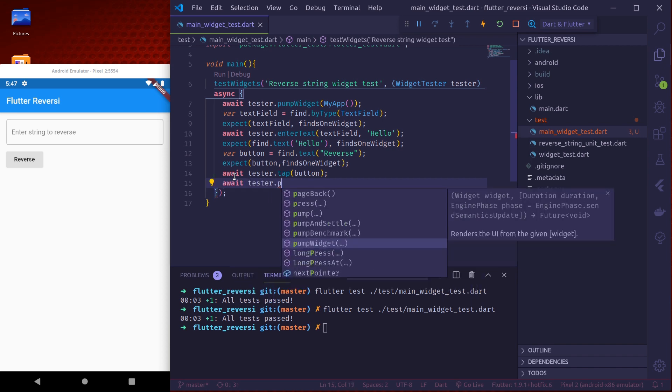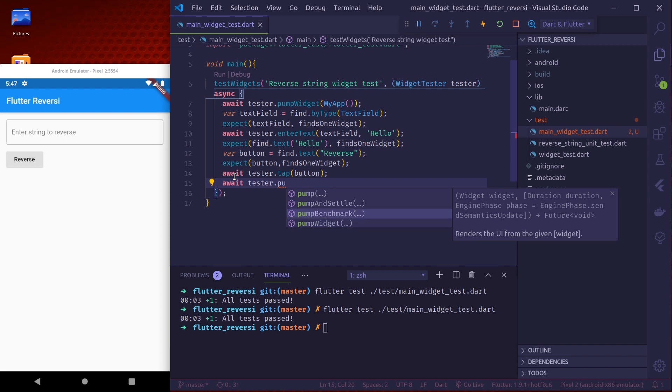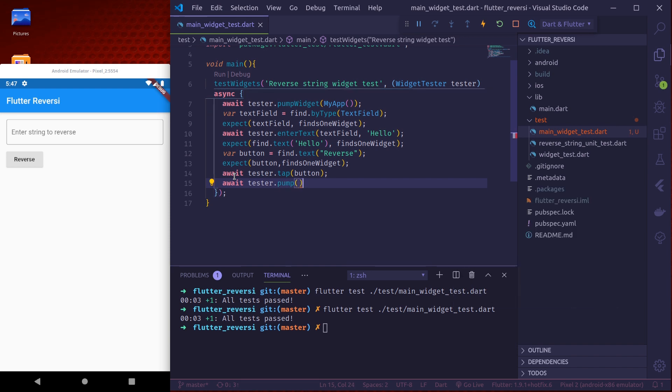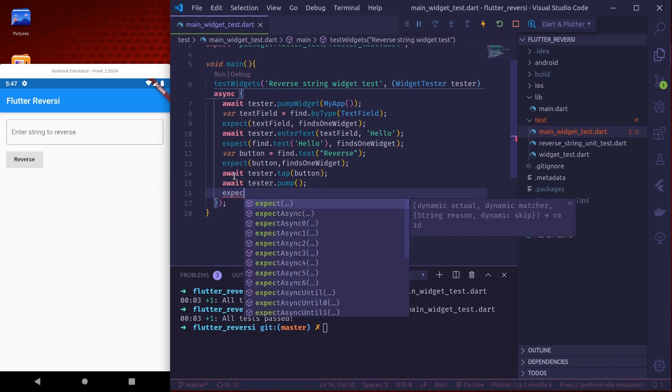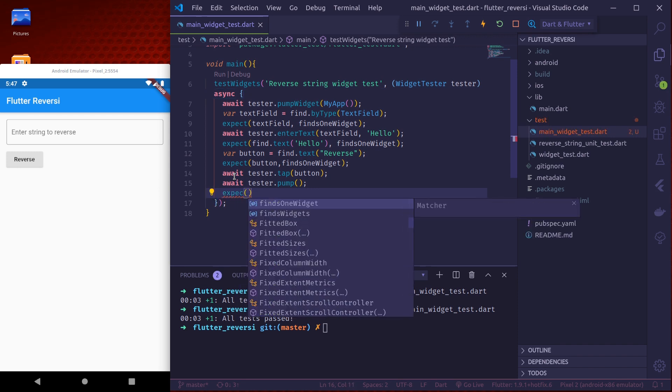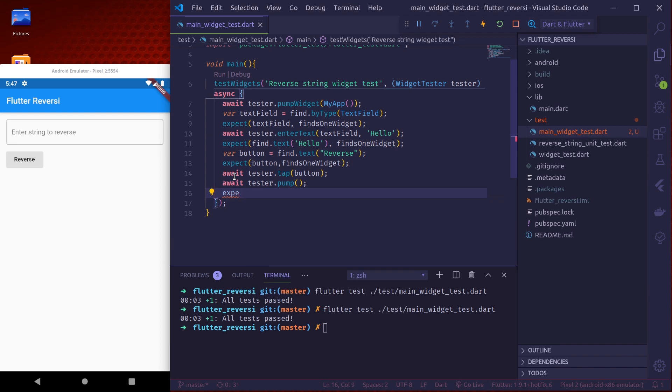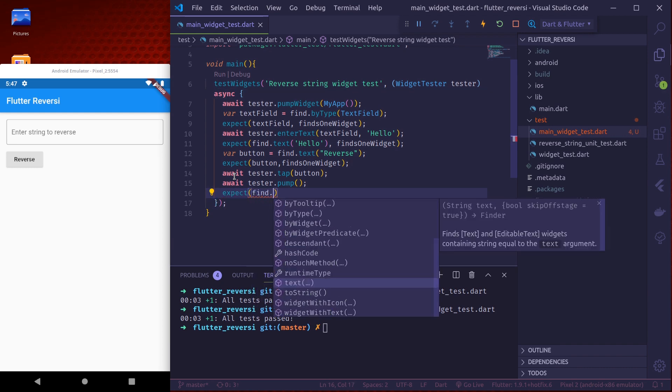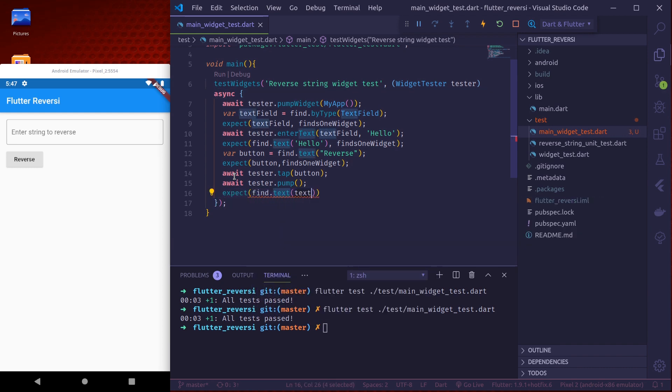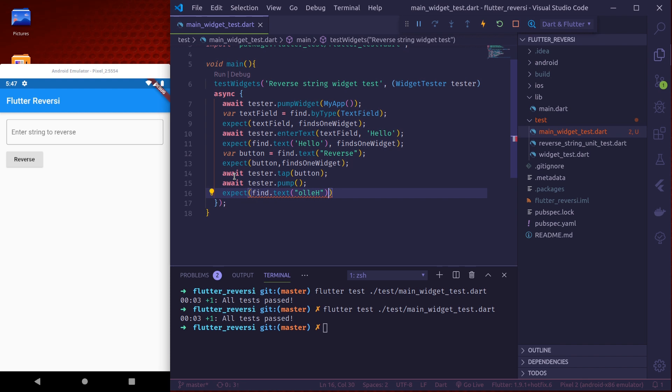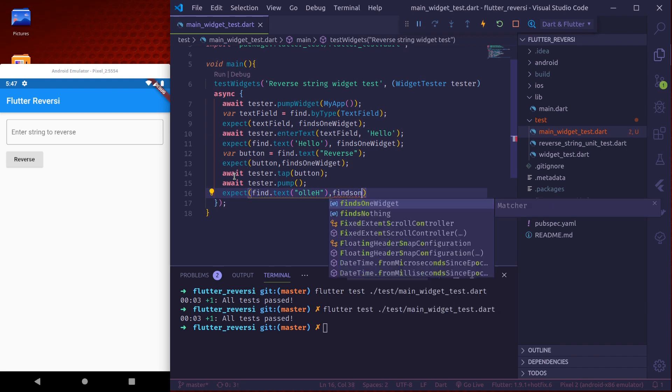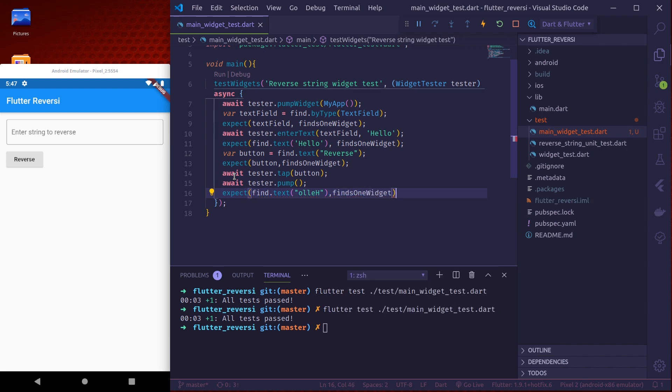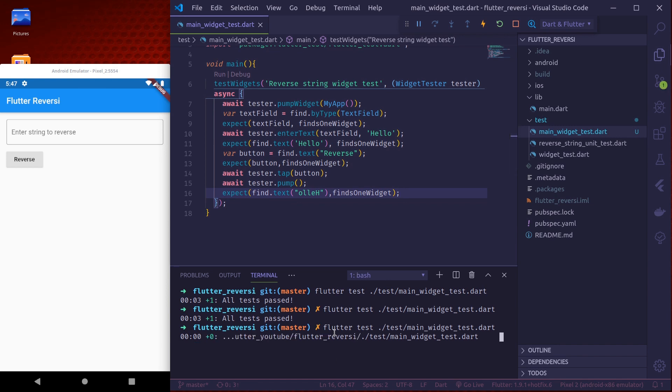Okay one frame and then finally we can expect to find the reverse text. Find.text the reverse of hello will be olleh. So we need to find the widget with this text. Finds one widget. So this test should pass. Okay all tests pass.